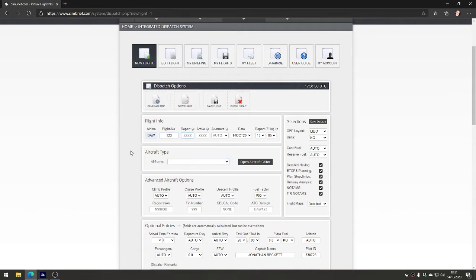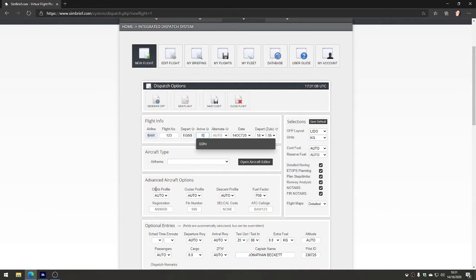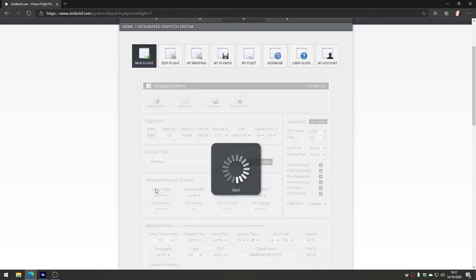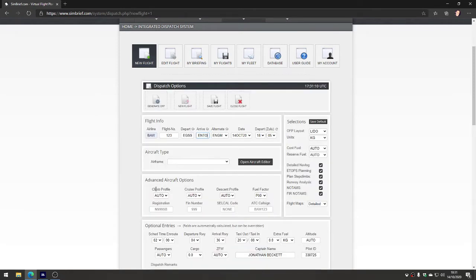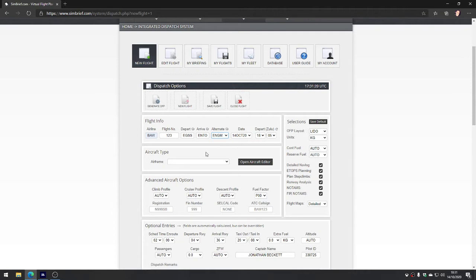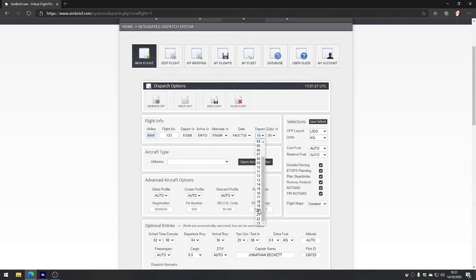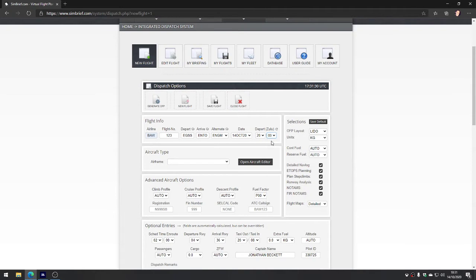The departure airport - we'll take off from Stansted, EGSS. We'll go to Edinburgh - no, ENTO. Let's go to ENTO which would be Sanderfjord in Norway. We can have an alternate as well. If we can't get to ENTO, it's already picked an alternate of ENGM. We can tell it what day we're taking off and what time we want. Let's say we're aiming to take off eight o'clock this evening.